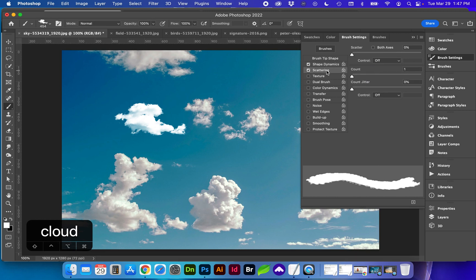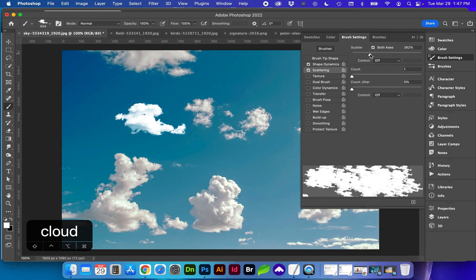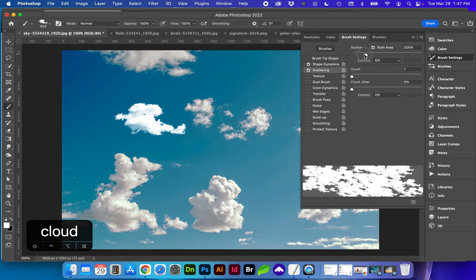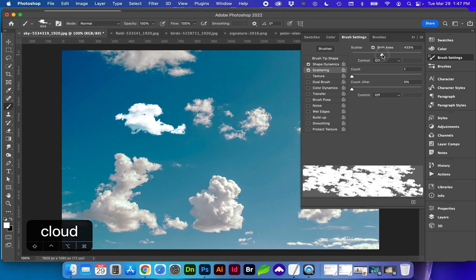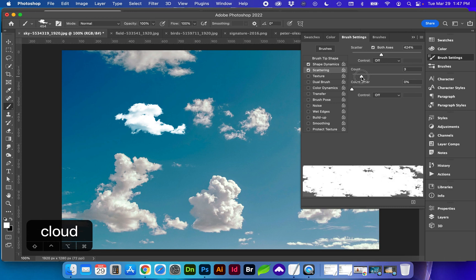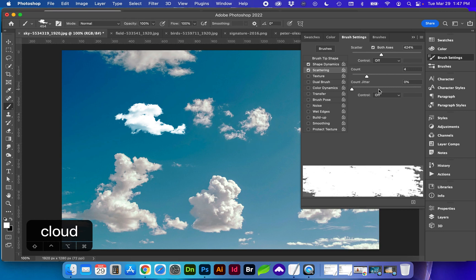I'm also going to adjust scattering for both axes x and y axis and this will determine how far apart those clouds are and the number of clouds with each paintbrush stroke.